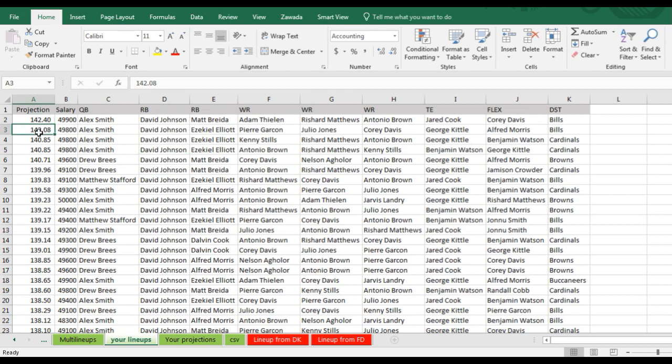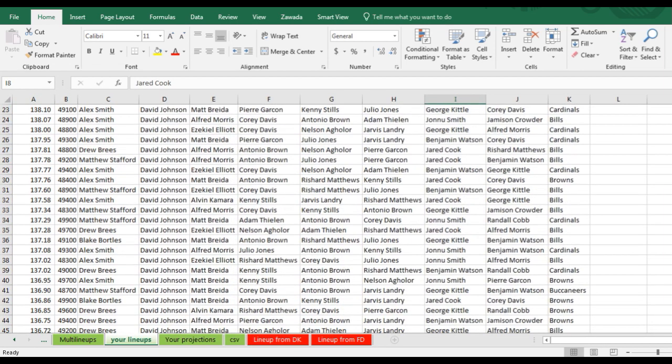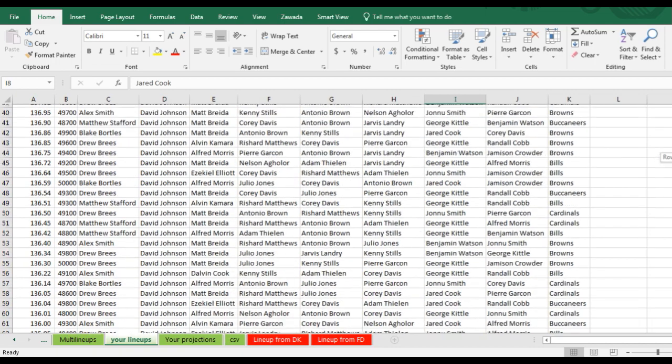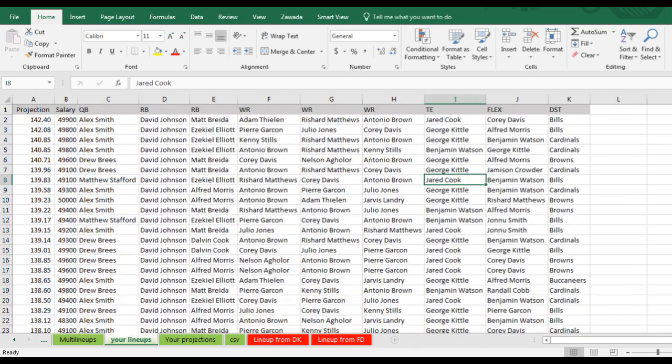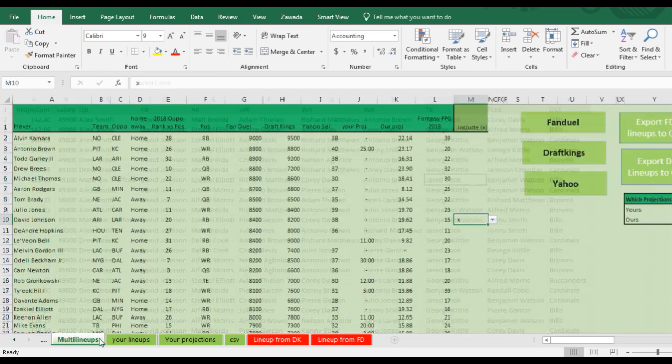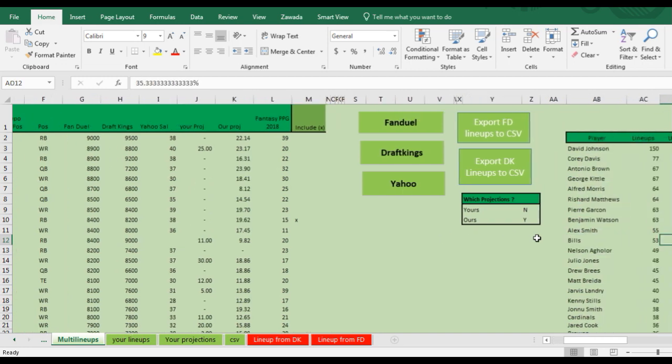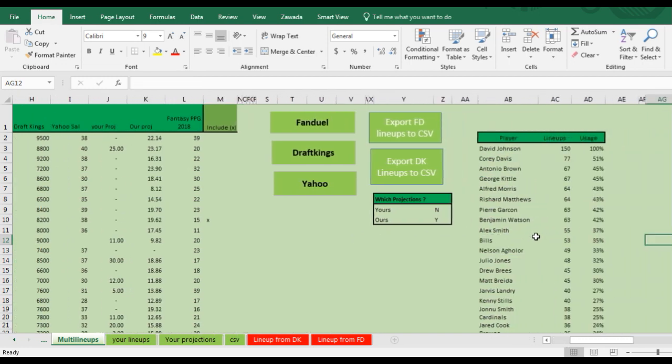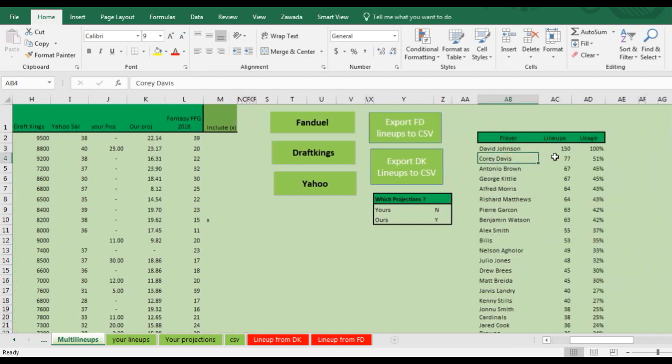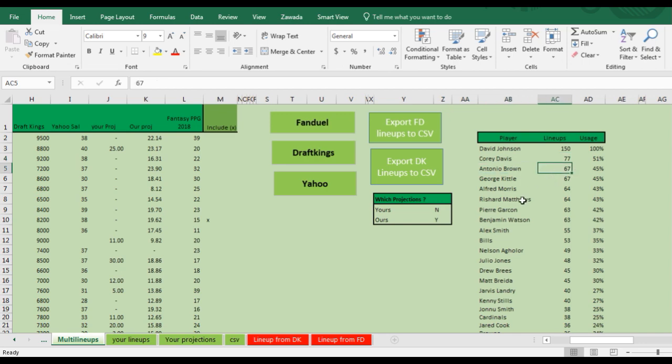It's going to show up what the projections are, the salary and all your lineups. You go back to the multi lineups tab here and it'll show you what percentage usage. Like David Johnson was in 150 lineups, Corey Davis was in 77, Antonio Brown 67.